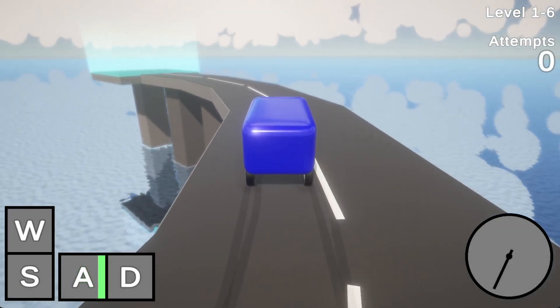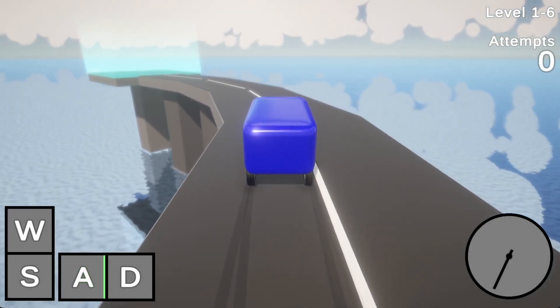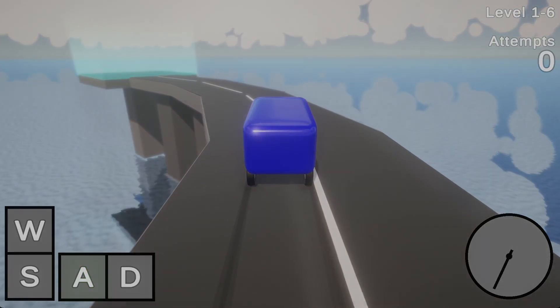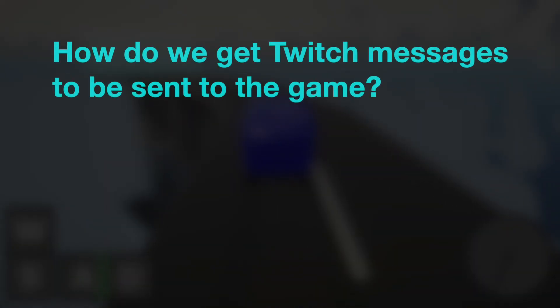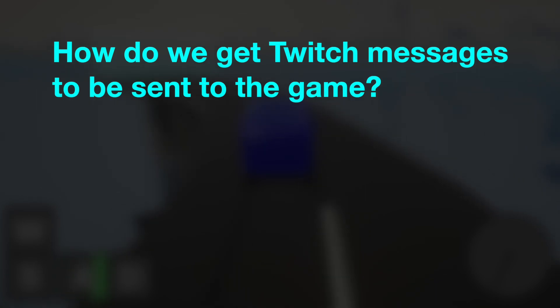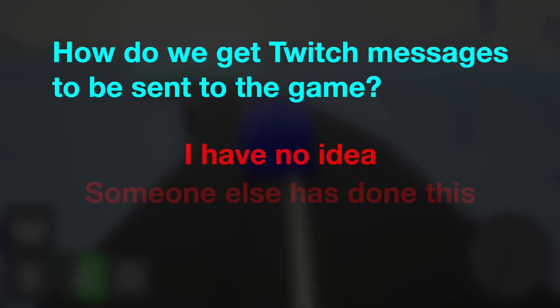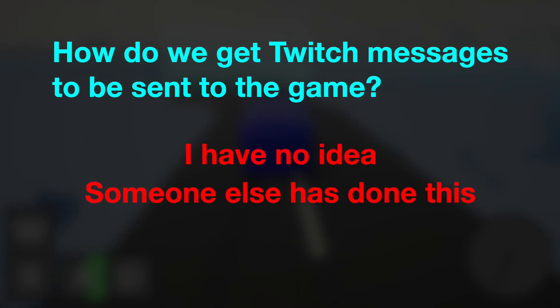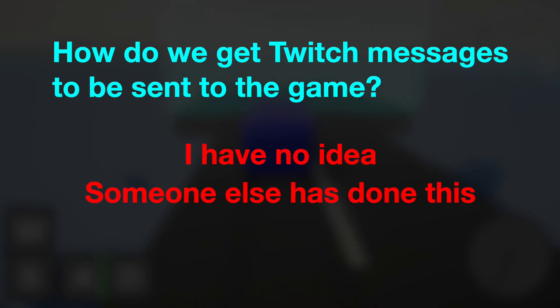I made a game where Twitch chat drives a car. Now obviously you're probably asking, how do we get Twitch messages to actually be sent to the game? And the answer for that is I have no idea, so I got a free plugin that does it for me. The link to this will be in the description. If you're looking for something like this, I would highly recommend it. It was pretty painless.